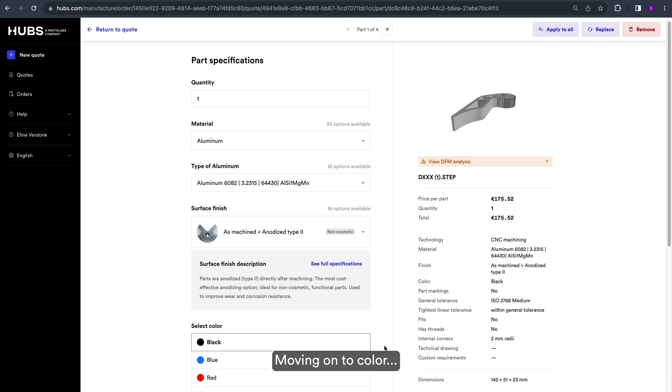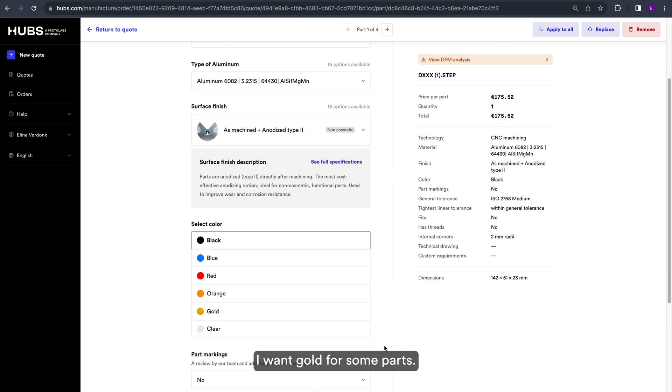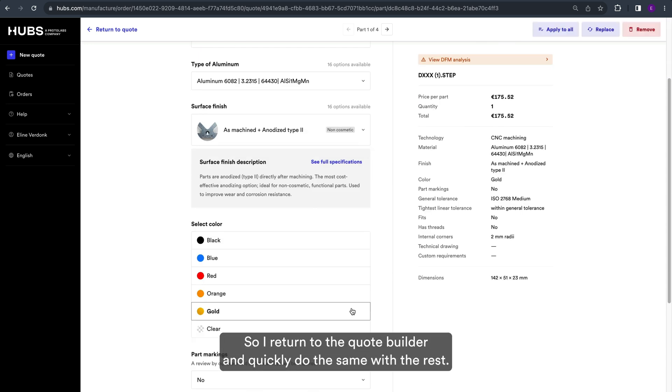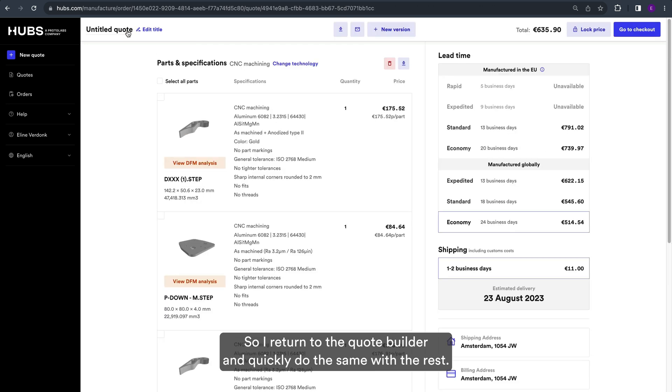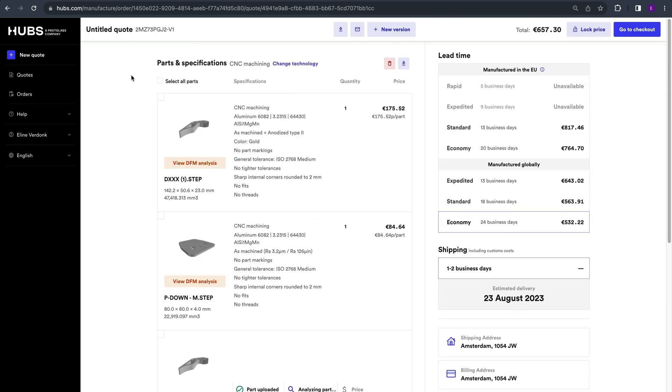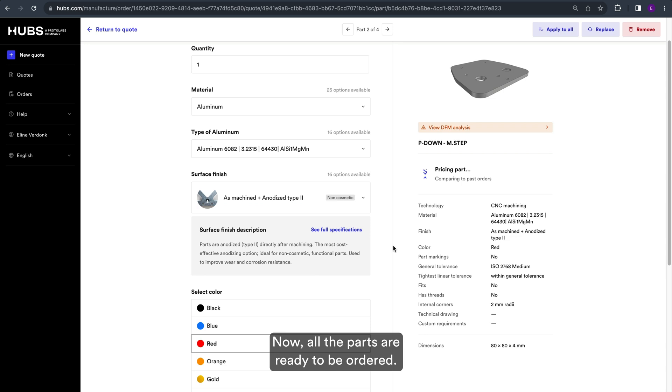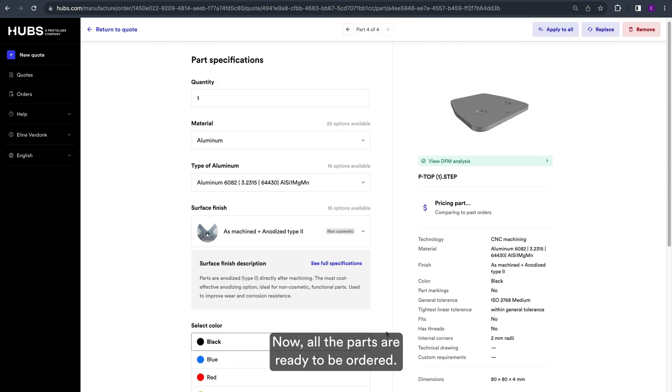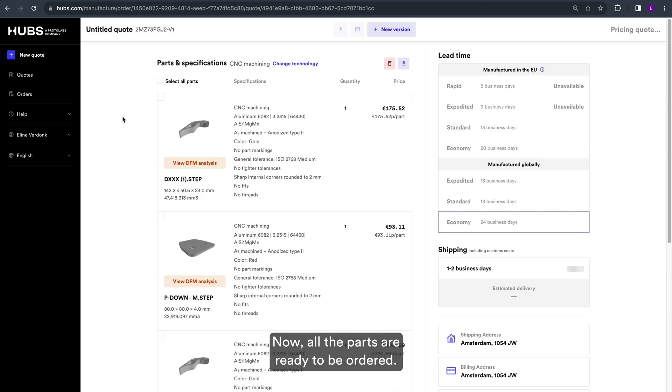Moving on to color, I want gold for some parts. So I return to the quote builder and quickly do the same with the rest. Now all the parts are ready to be ordered.